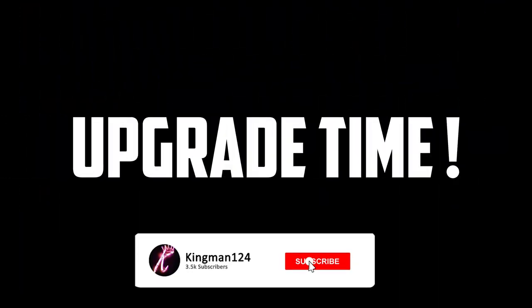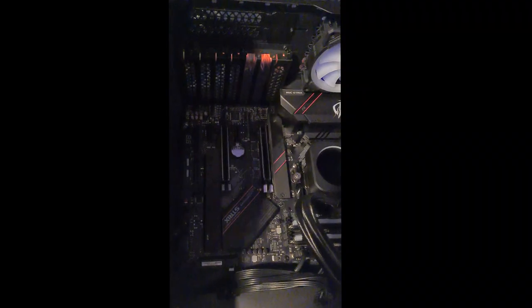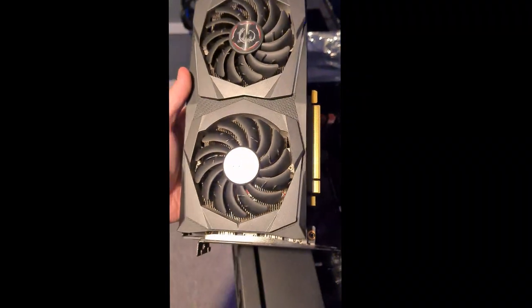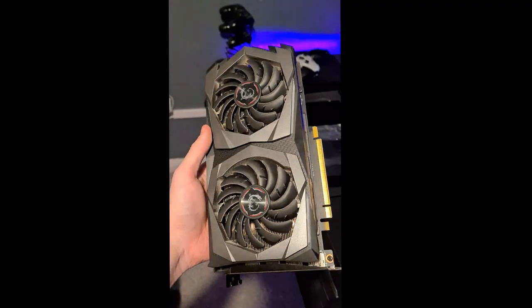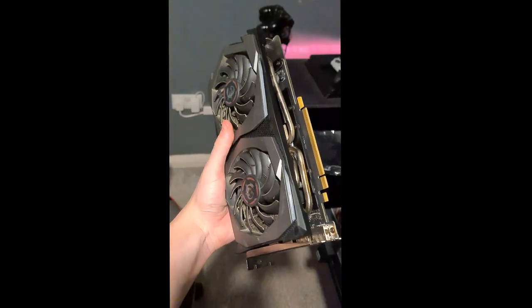Now it's time for the biggest part of the video, which is the upgrade time. I have to take stuff out of the PC, unplug stuff. Starting off, I took out all the cables on the back of my PC. I then took off the front glass panel and then took out my graphics card by taking out all the screws and removing it from the motherboard.